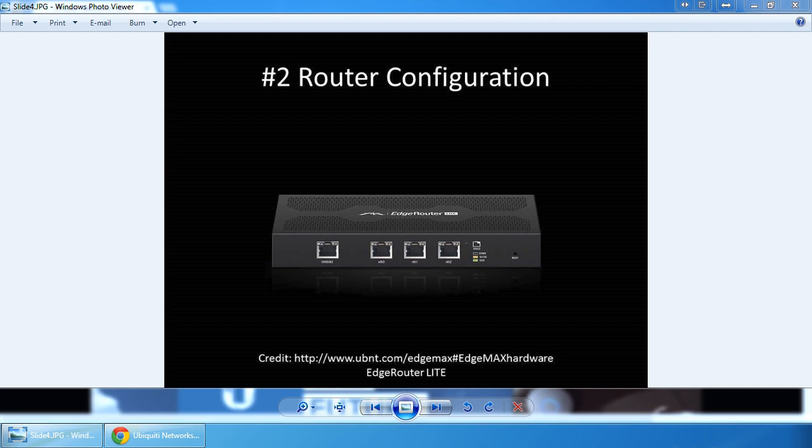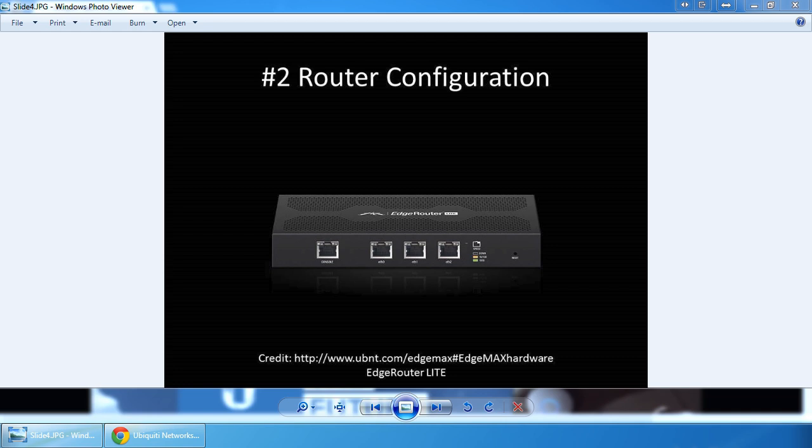Hello and welcome to the second video of the hotspot configuration using the EdgeMax and UniFi hardware from Ubiquiti Networks. In this video we're going to configure an edge router lite for access for a public hotspot scenario.